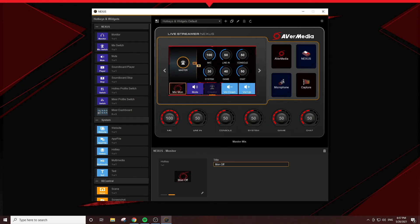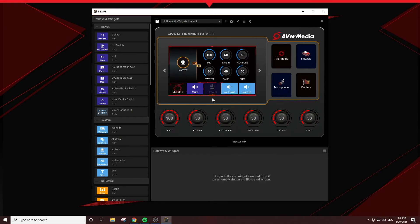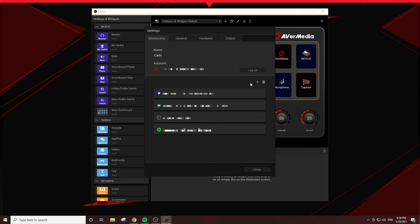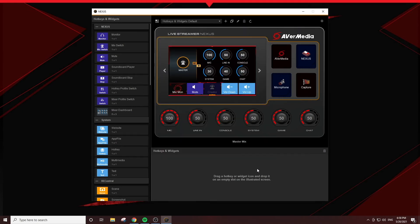You can also change the title here. We have integrated some creative platforms in the forms of Nexus widgets. You will need to log into your account first by going into the Nexus app settings and clicking on the Membership tab. For this tutorial, we have already signed into Twitch and Spotify.